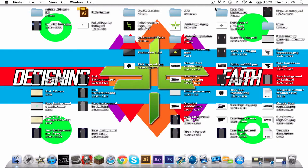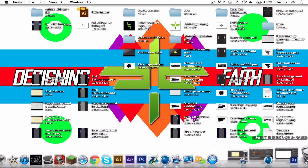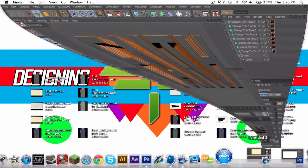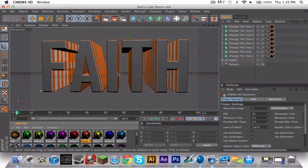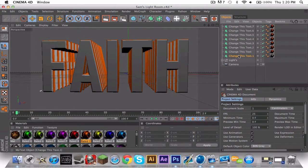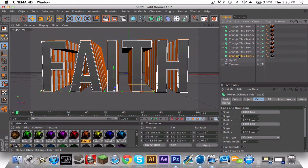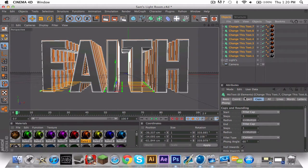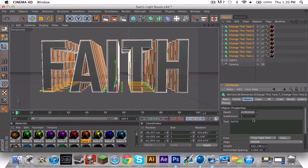It's Faith here, and in this tutorial I'm going to basically cover everything. So open up your Lightroom. I'm going to use Sam's Lightroom because it's really nice. Change the text to whatever you want.